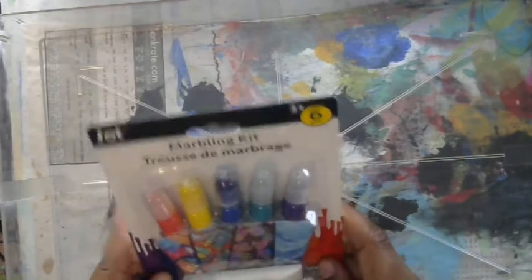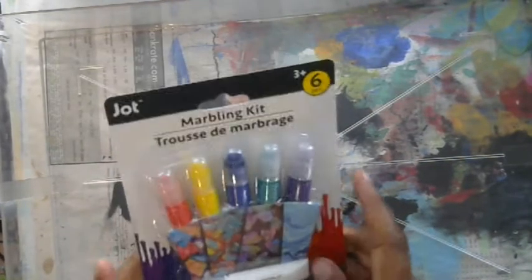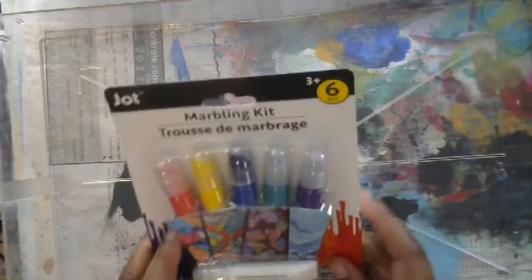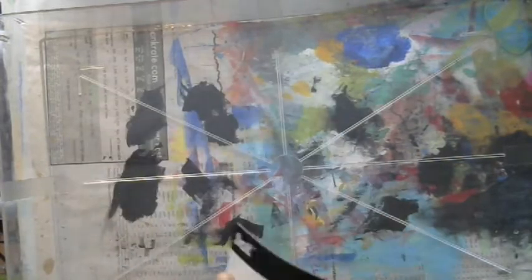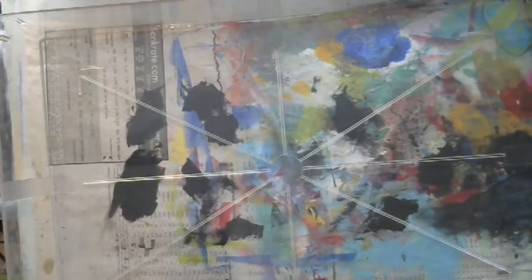Hi guys! So today we are going to try some marbling. I got this little kit at the Dollar Store actually, so I want to try it.